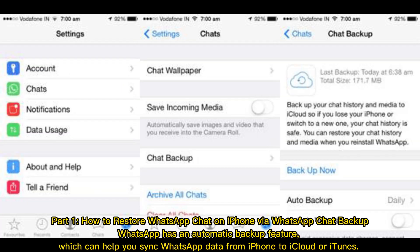Part 1 – How to restore WhatsApp chat on iPhone by a WhatsApp chat backup. WhatsApp has an automatic backup feature, which can help you sync WhatsApp data from iPhone to iCloud or iTunes.